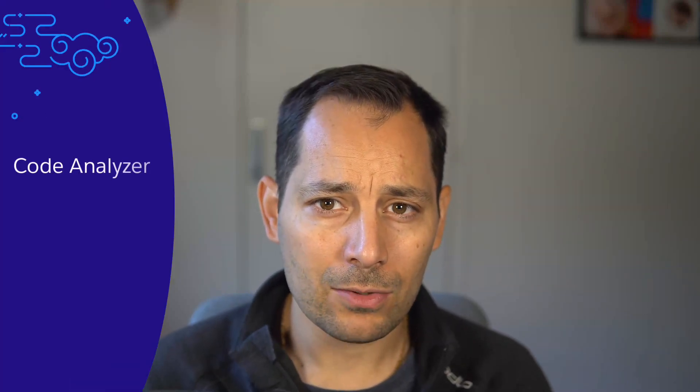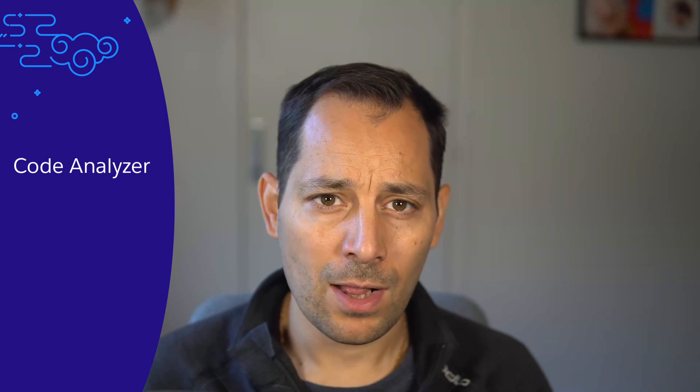In the previous episode, we saw basic Salesforce DX and CP tools that let you manage orgs, users, data and metadata. In this episode, we'll focus on security and code quality with AgentForce Vibes. You'll learn how to run CodeAnalyzer to detect and fix issues.